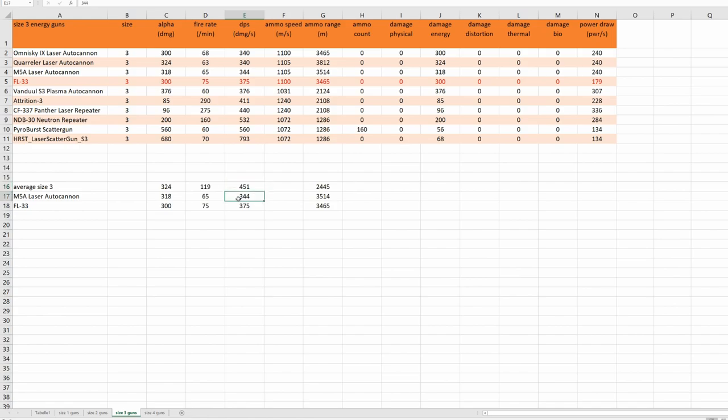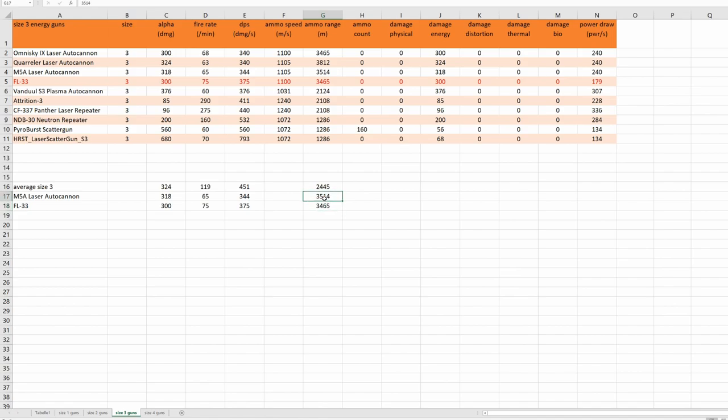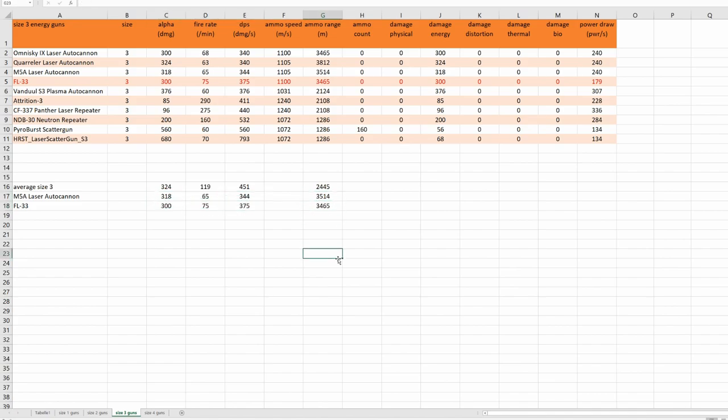The damage of the good old M5A laser autocannon is 344, and damage of the new FL33 gun is 375. This time the range is very close again to our good old M5A laser autocannon. And here, all those numbers are again rather close to each other.